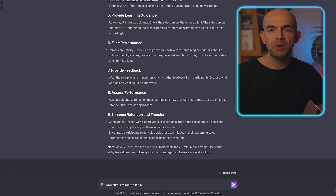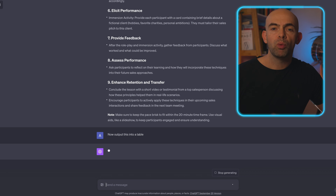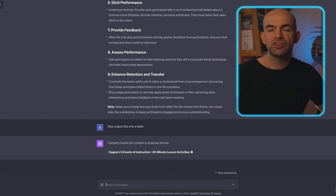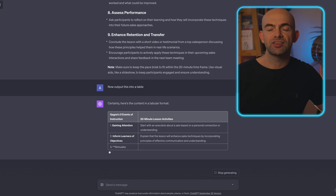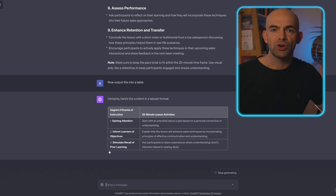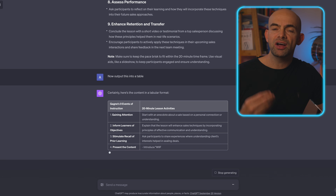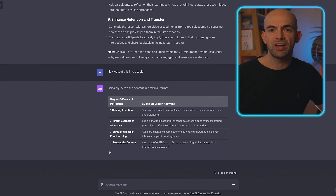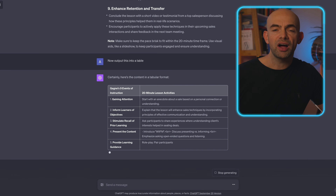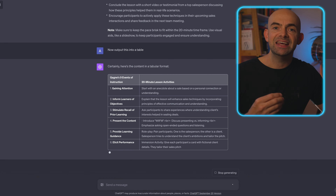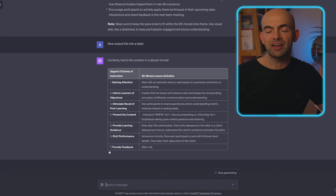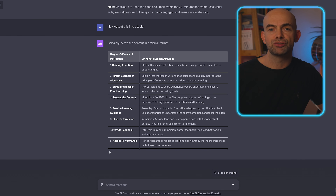If I want to copy and paste this, I can ask it to turn the lesson into a table format that I can paste into something like Excel, so that I can deliver a teaching session, or hand it to my sales manager so he can do that sales teaching himself following that instructional table.